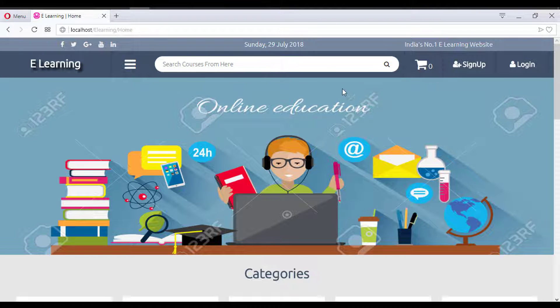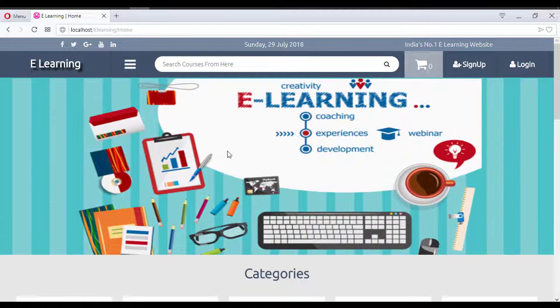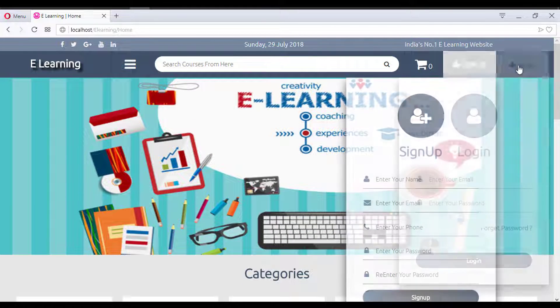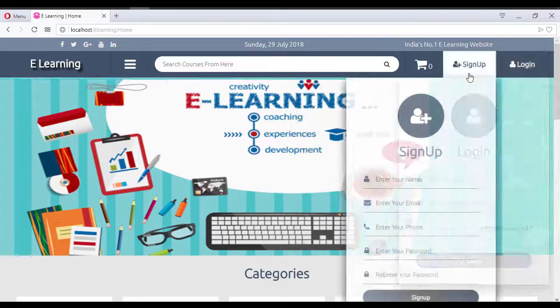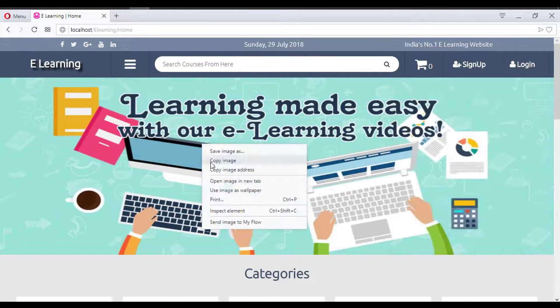Coming back to the homepage, there is a cart option, a slider, and sign up and login buttons. Users can sign up and login from here.